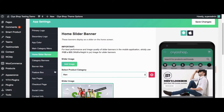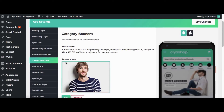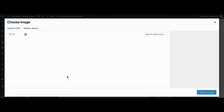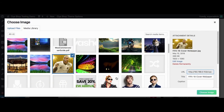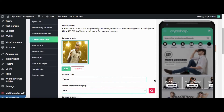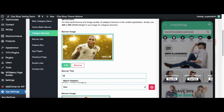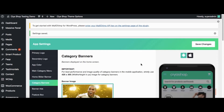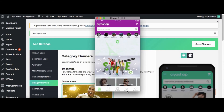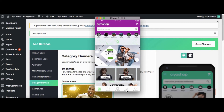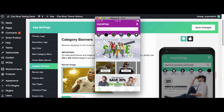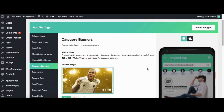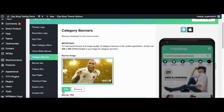Now click on Category Banner. Here we can add or remove the Category Banner. Let us change the image of the Category Banner. Change the image or any other content of the Category Banner. Click on Save Changes button. Now reload the page on the application. You can see that the banner image and text have changed. Let us change it back again.